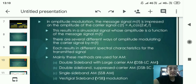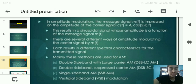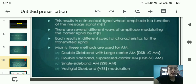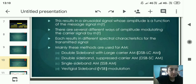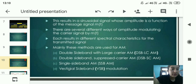This results in a sinusoidal signal whose amplitude is a function of the message signal m(t). There are several different ways of modulating the carrier signal by m(t), each resulting in different spectral characteristics. Four methods are used: number one, double sideband with large carrier (DSB-LC AM); number two, double sideband suppressed carrier (DSB-SC AM); number three, single sideband (SSB AM); and number four, vestigial sideband (VSB) modulation.